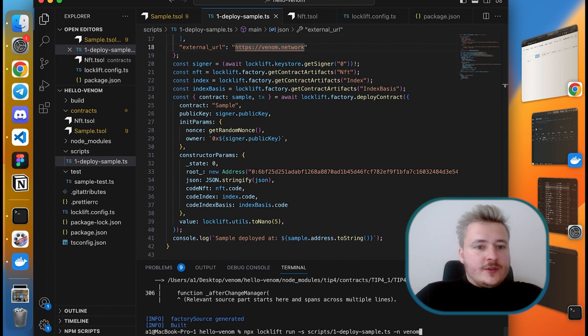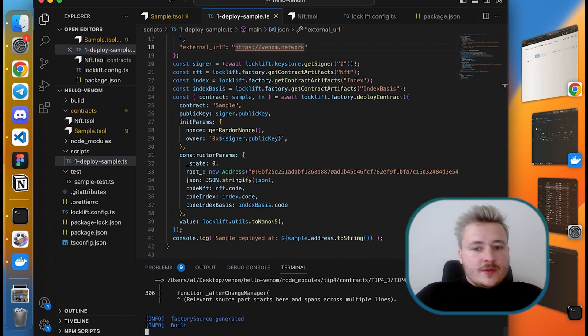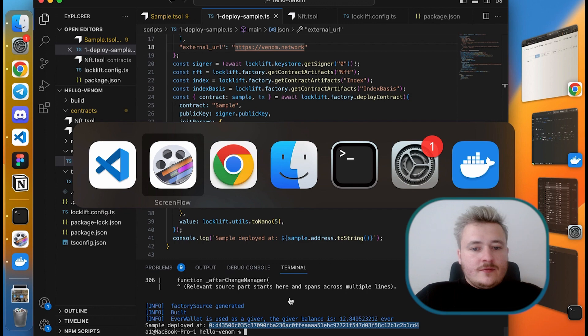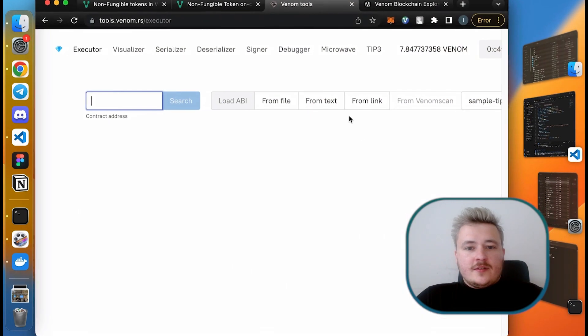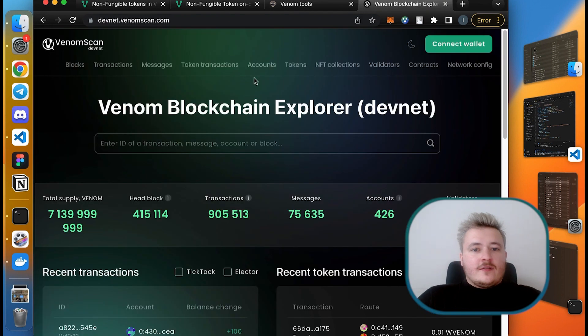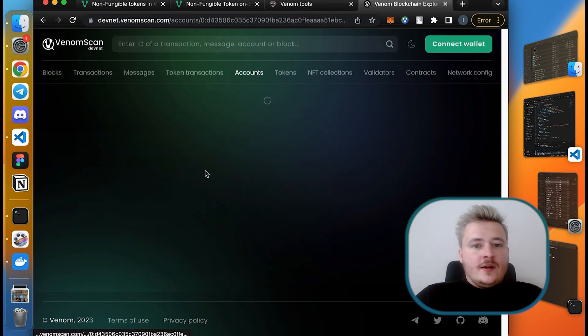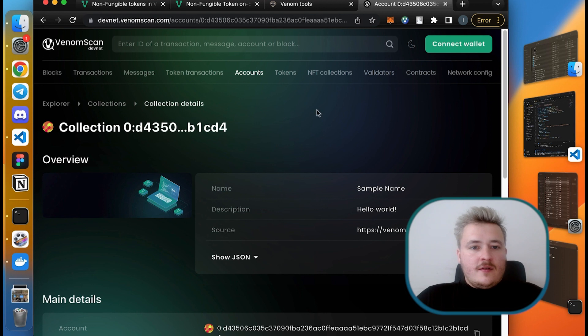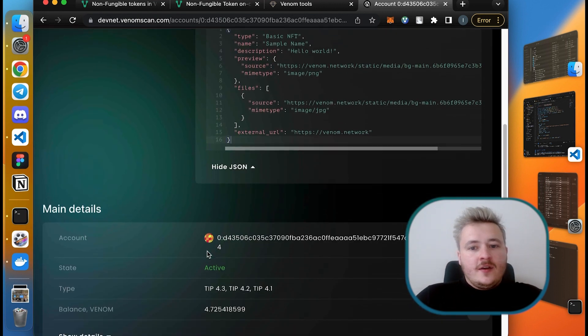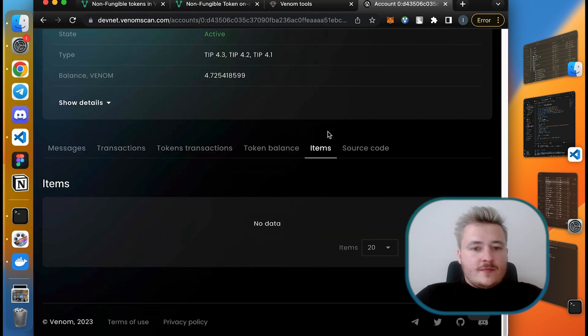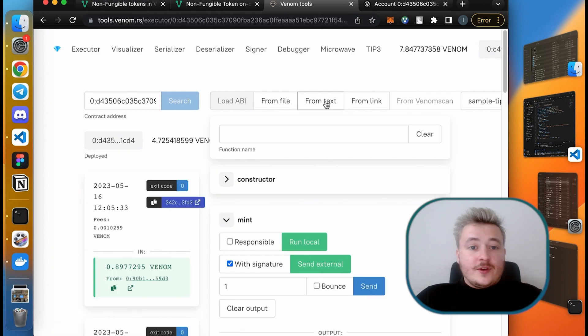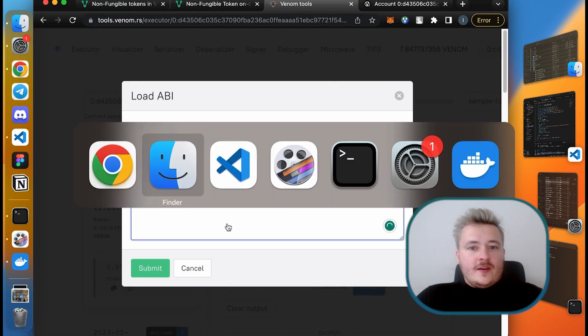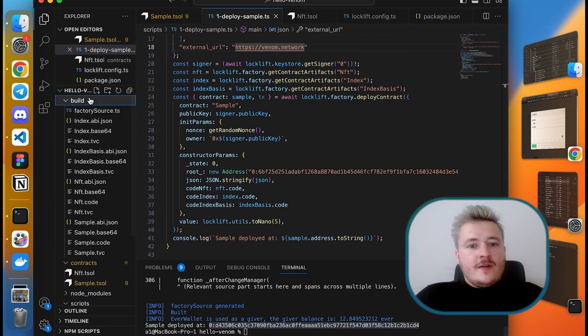I'm just going to invoke the deployment script on Venom testnet. We have the address. Let's check it on the explorer. You can see that it's recognized as a collection and it also parsed all the metadata and rendered a preview picture for the collection.